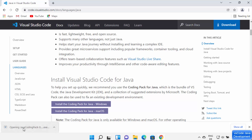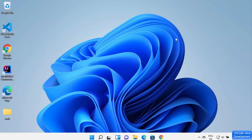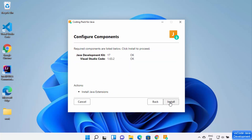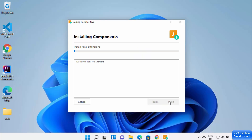The EXE file for the Java pack is now downloaded. I'm going to click on it and minimize my browser. The 'Install Coding Pack for Java' setup has started. The first step is to accept the license terms and conditions and click Next. Then verify everything — you can see I already have Java Development Kit 17 installed and Visual Studio Code installed. This pack is going to detect existing Java JDK and VS Code installations. In the next step, just click the Install button.